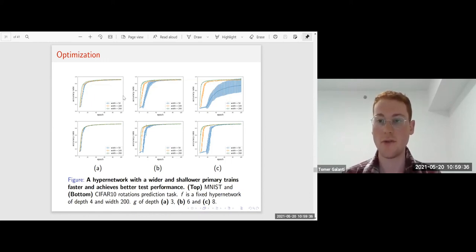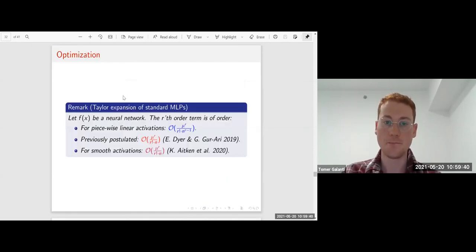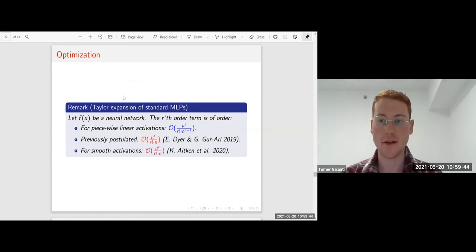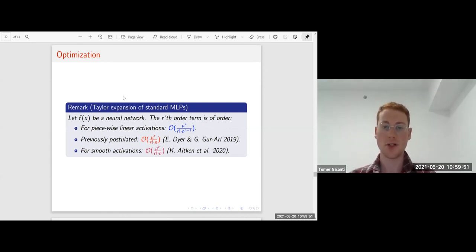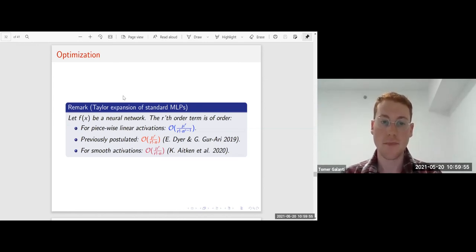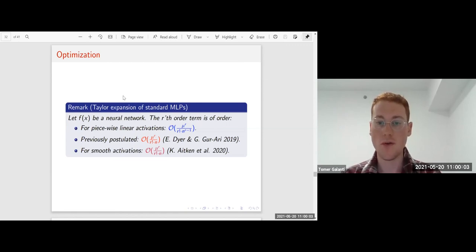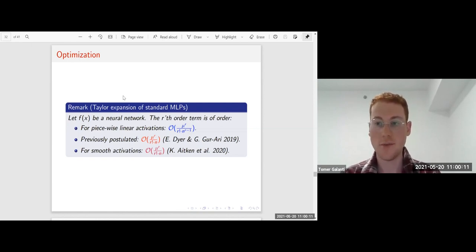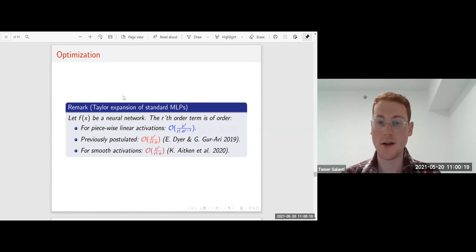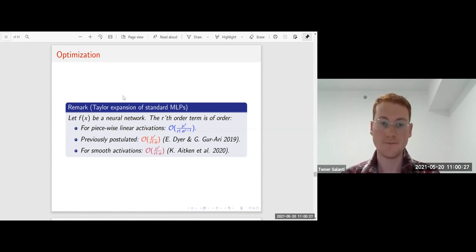These results are consistent across different optimizers and learning rates. As a side result, we were also able to say something about the Taylor expansion for standard MLPs: if f is a neural network, the r-th order term is of order 1/n^(r-1) for piecewise linear activations, which was previously postulated to be 1/n and has been shown for smooth activations. This reveals a different behavior between the two cases.